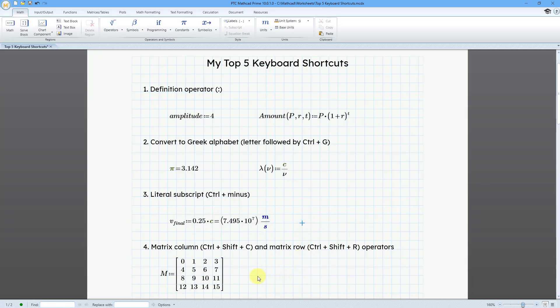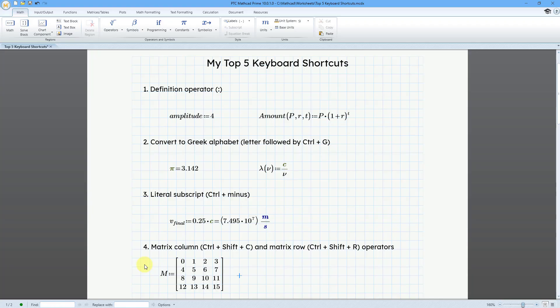For number four, let's take a look at matrices. And we have the matrix column operator, extracting a column. That is Ctrl Shift C. And the matrix row operator is Ctrl Shift R. Yes, technically those are two keyboard shortcuts. But here you are getting two for the price of one.